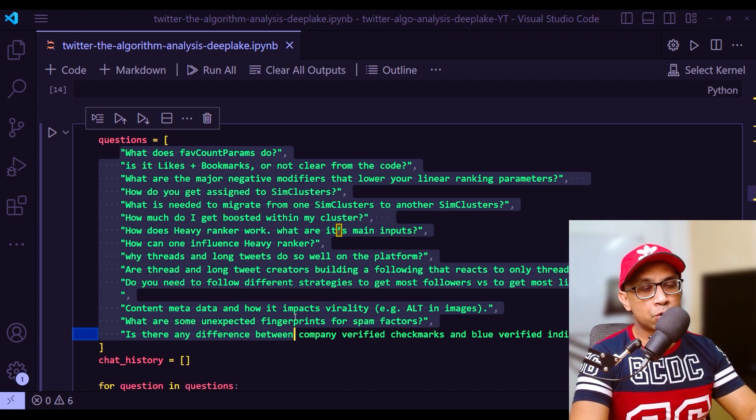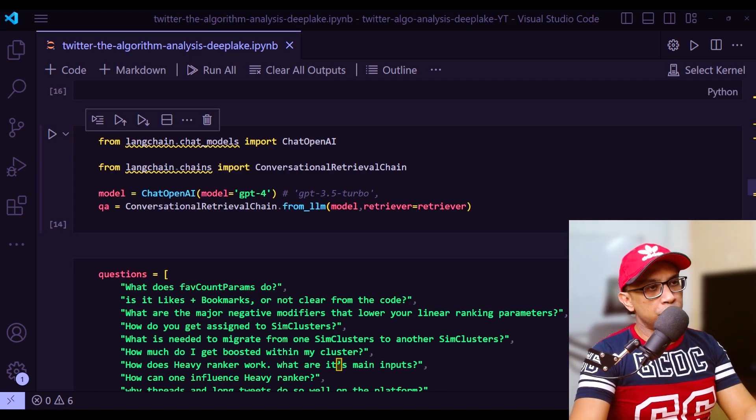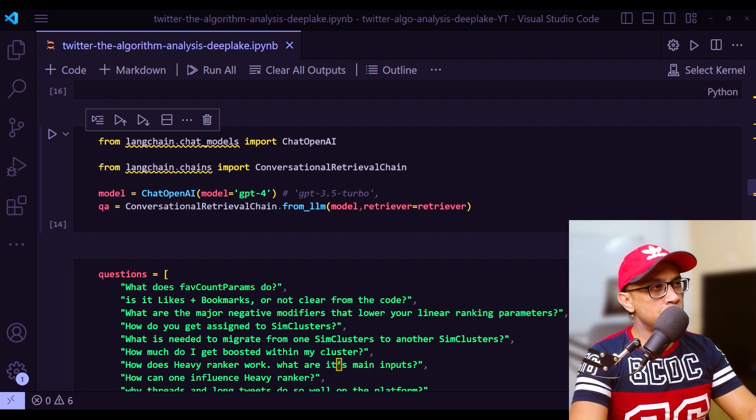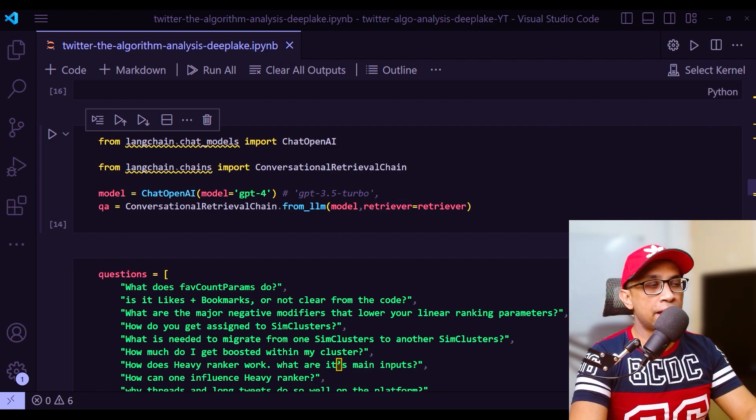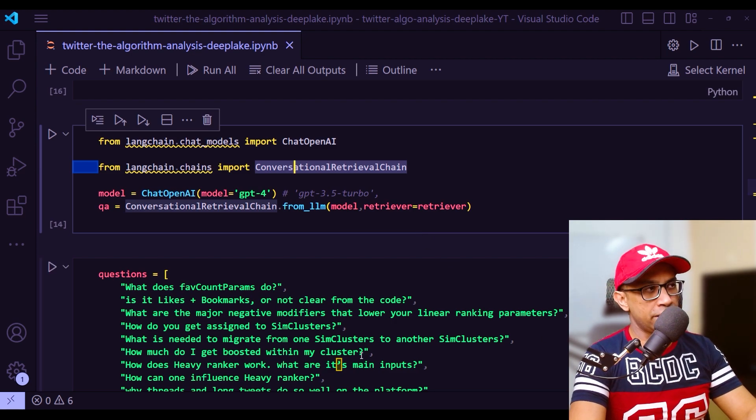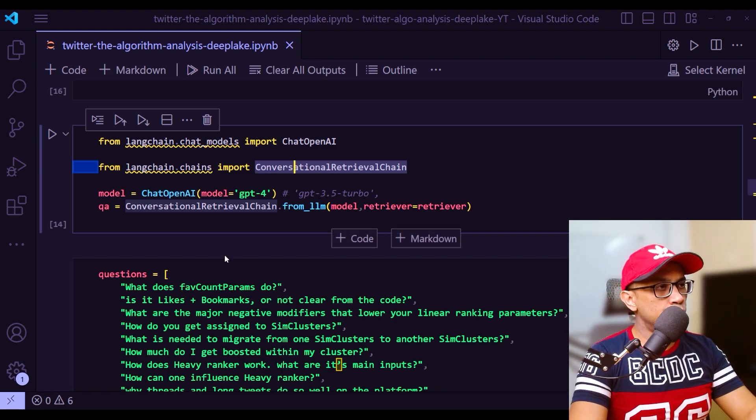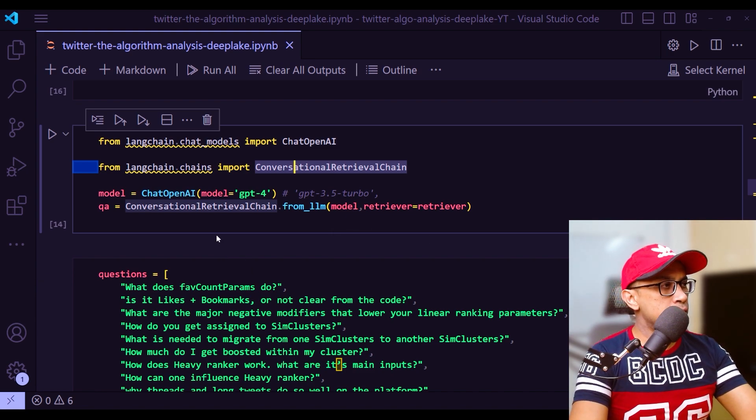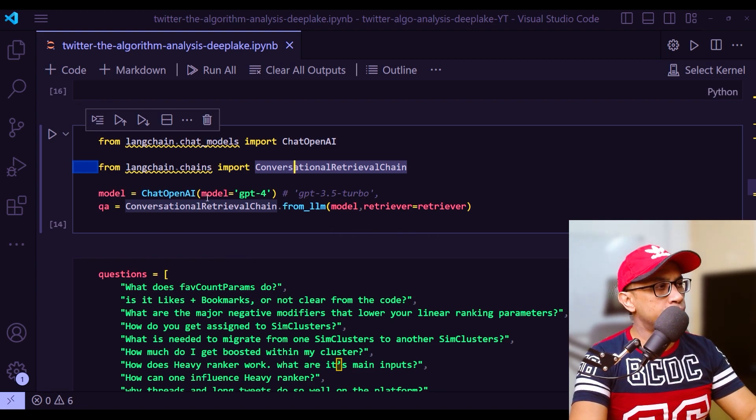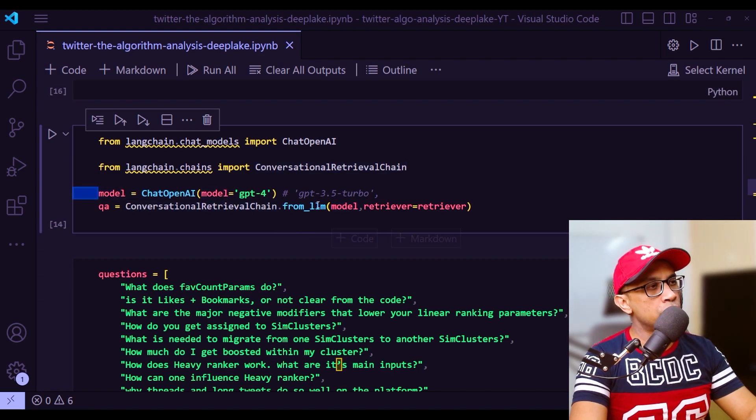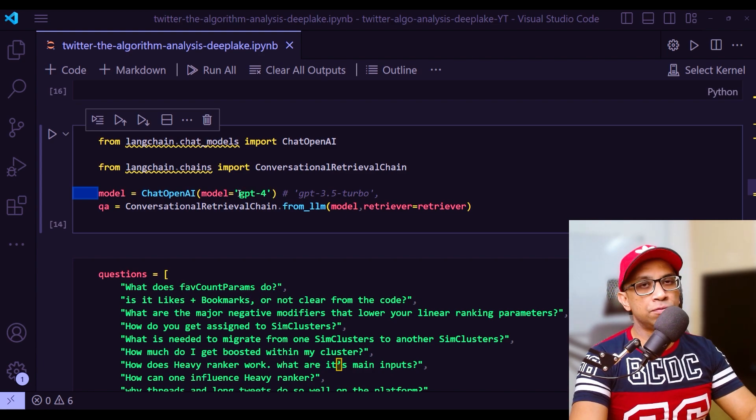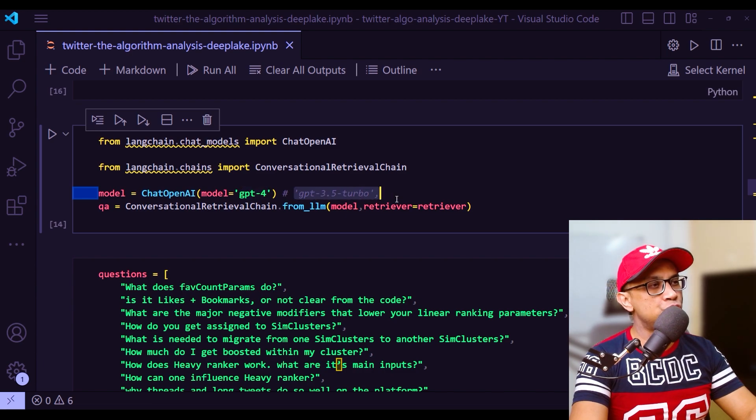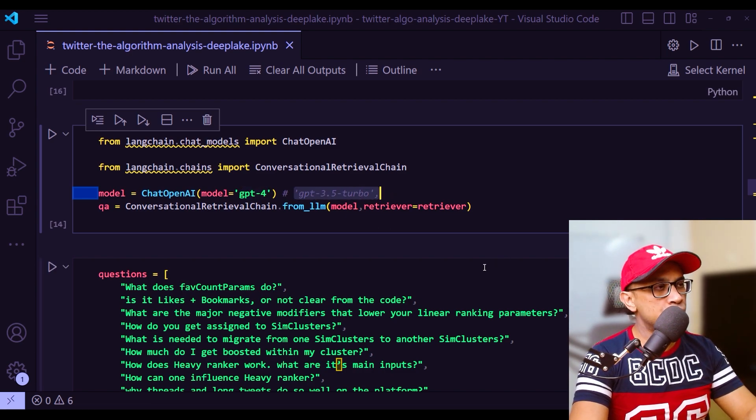Before going into the question answering, the module that we need for that is this one: conversational retrieval chain. This is the module with which we will query the code base. You create an instance first of the model. This line I am using here - GPT-4. Actually I am yet to get the GPT-4 API access. This is official blog, so I changed it to GPT-3.5 turbo for my questions.